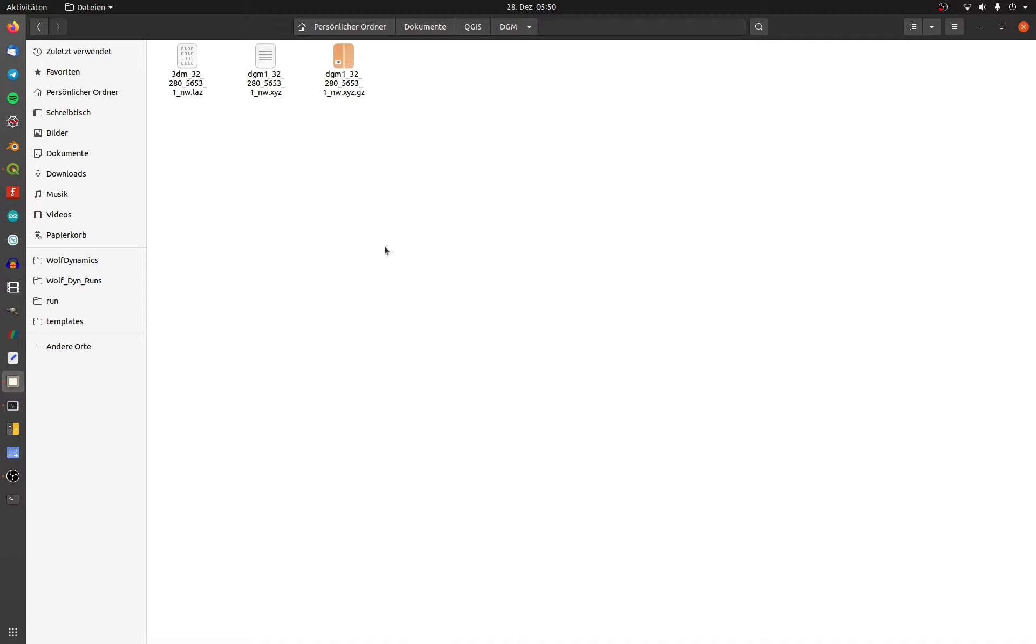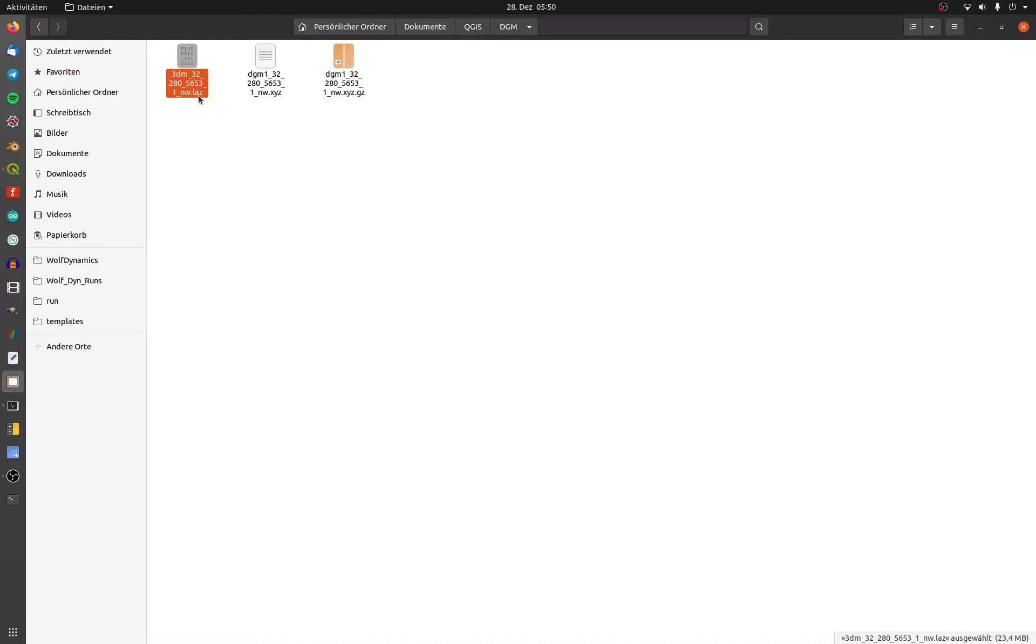The LAZ format is a performant and memory-reduced binary file. It contains all reflections of an airborne laser scanning flight, including the classification of these reflections.